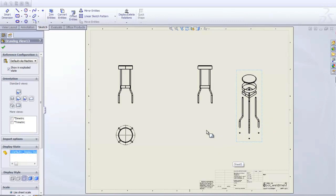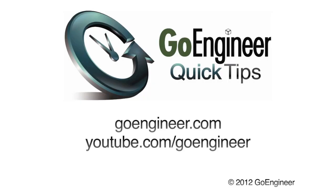Once again, my name is Kevin Link, and that has been another GoEngineer Quick Tip. We'll see you next time.